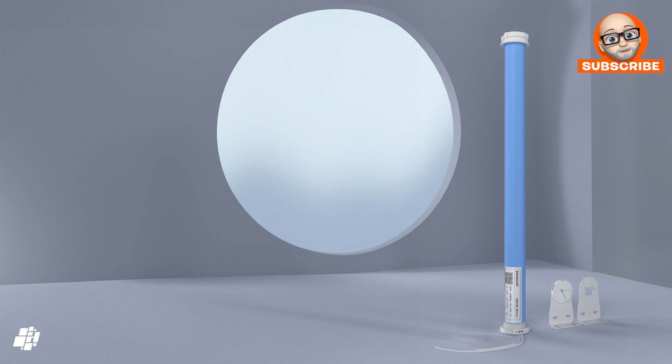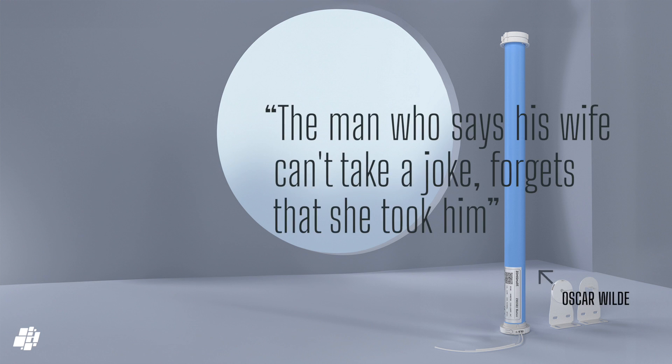And I'll leave you with today's quote from the legendary Oscar Wilde, who once said, The man who says his wife can't take a joke...